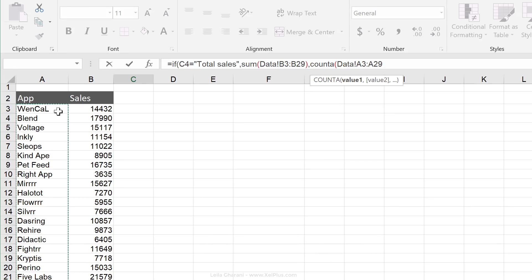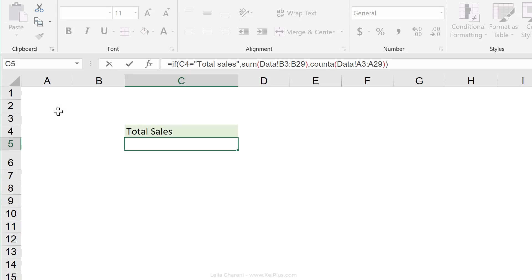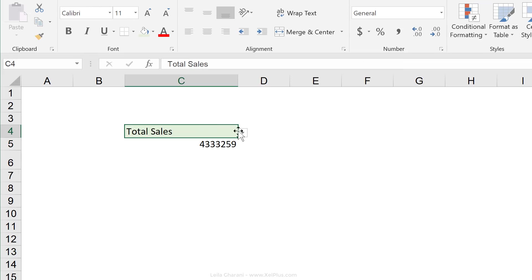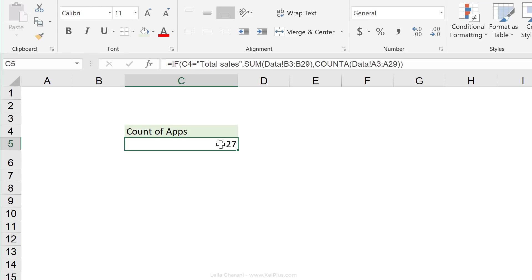So start off with A3, control shift down, close bracket, close bracket again, and press enter. So that's our total sales number. Now when I switch to count of apps, I get 27.